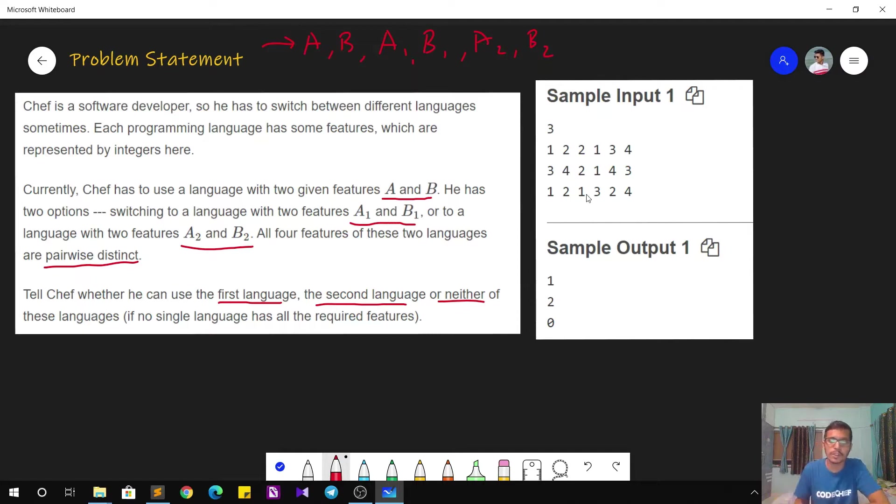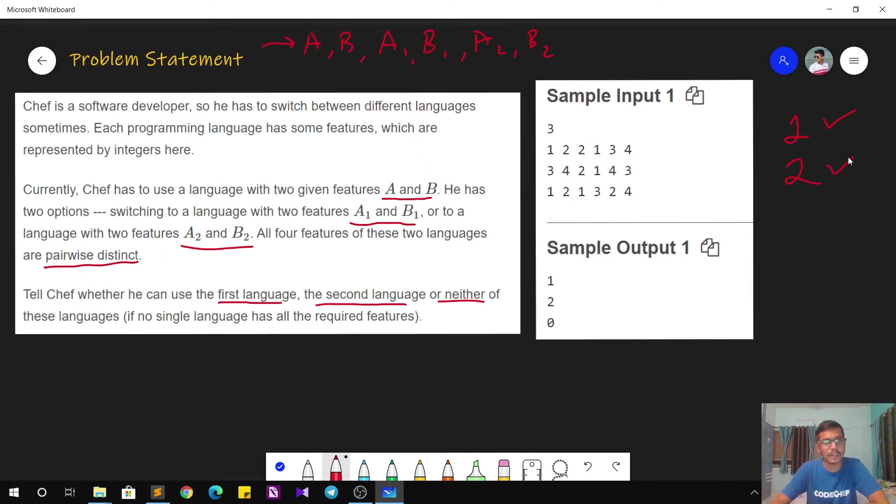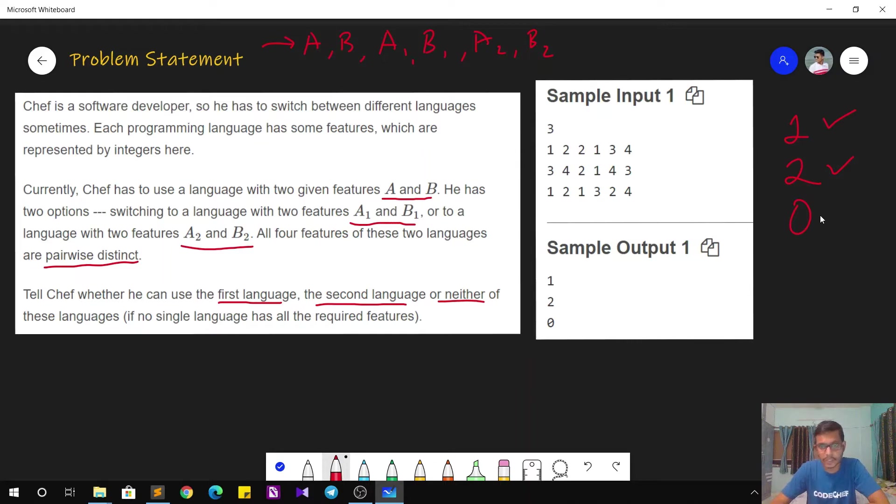These are total six integers and we can have multiple such test cases. For each test case, we have to output 1 if the answer is that using first language Chef can accomplish his task. The answer will be 2 if using second language Chef can accomplish his task, or else the answer will be 0. That is neither of them are working.